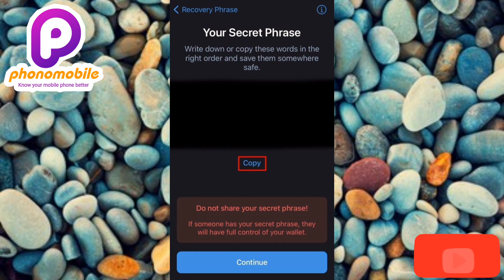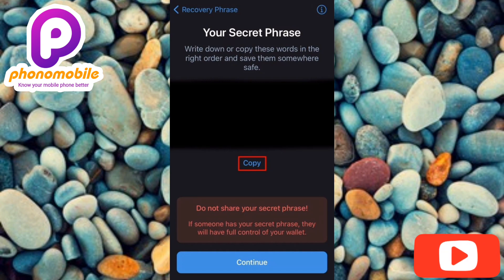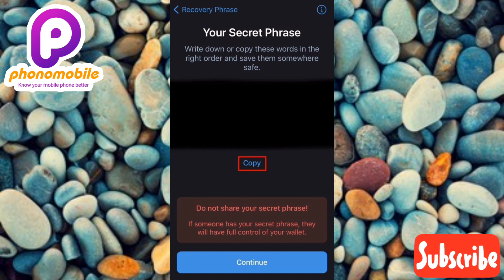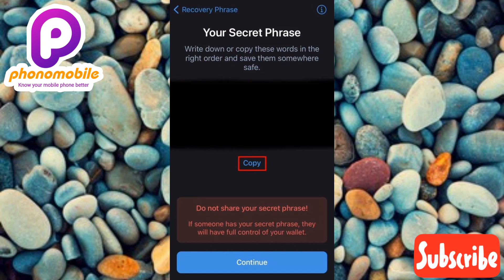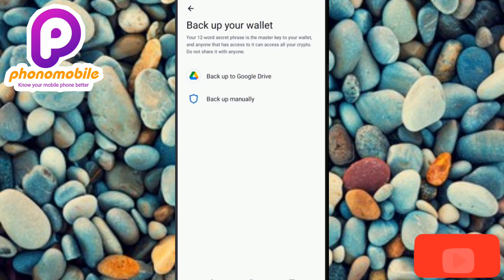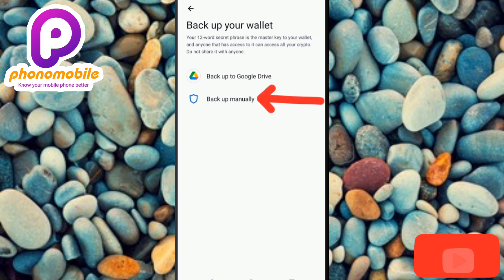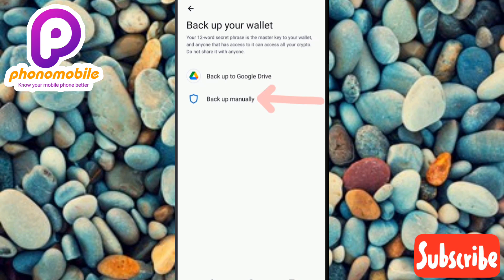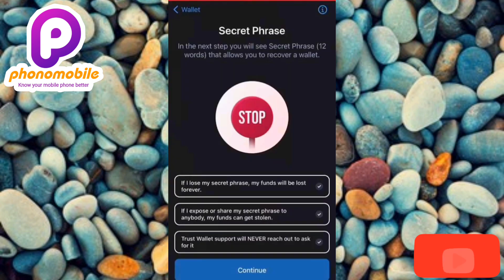Once your passcode is created, you'll see the 'Secret Phrase' screen. It says: 'Backup your secret phrase — it is the master key to your wallet and anyone that has it can access your crypto. Never share it.' They will give you a secret phrase, also called a recovery phrase, which allows you to recover your account at any time. You have three backup options: back it up to Google Drive, back it up manually, or tap 'Backup Later.' I'll tap on 'Manually back up my secret phrase.'